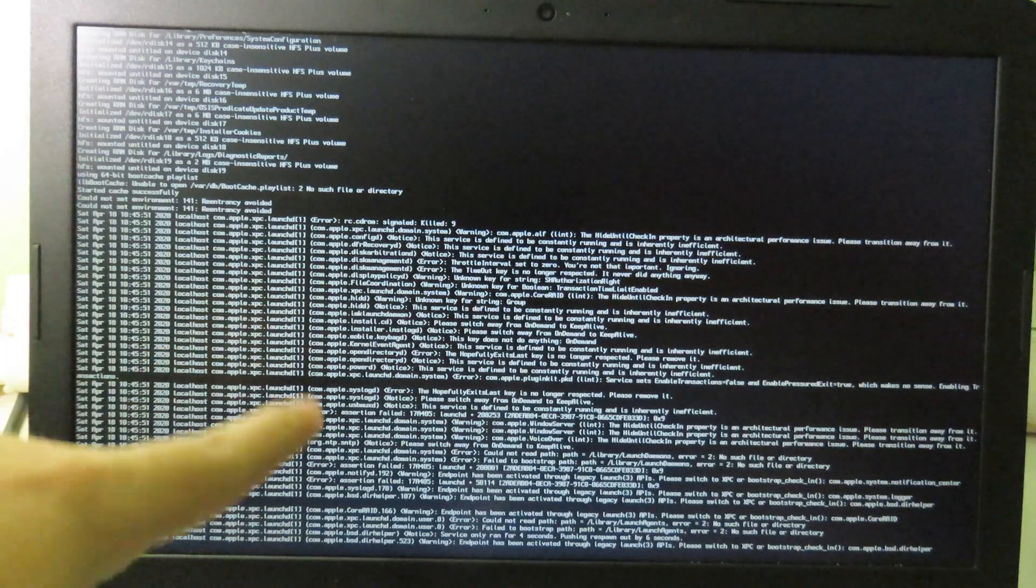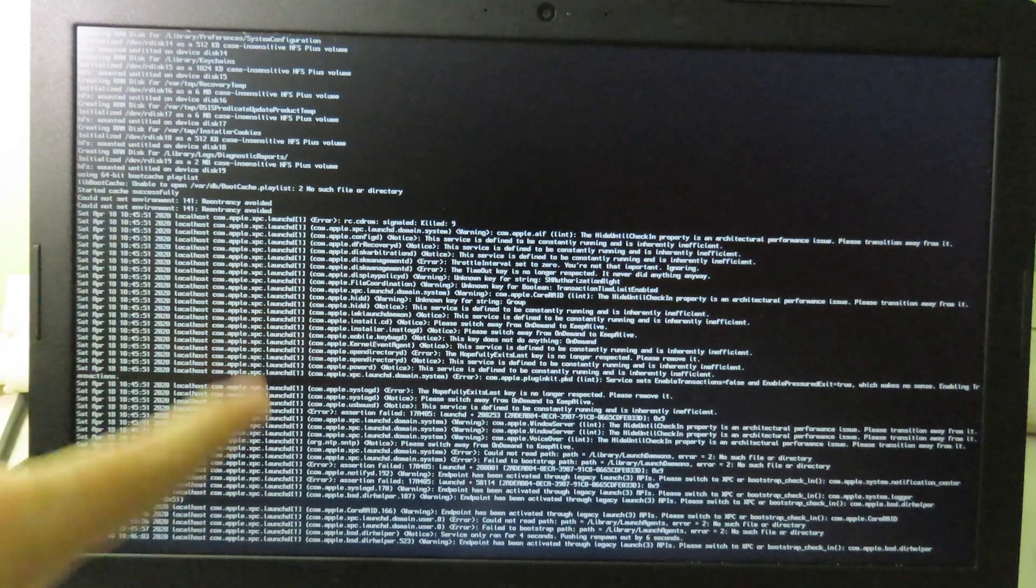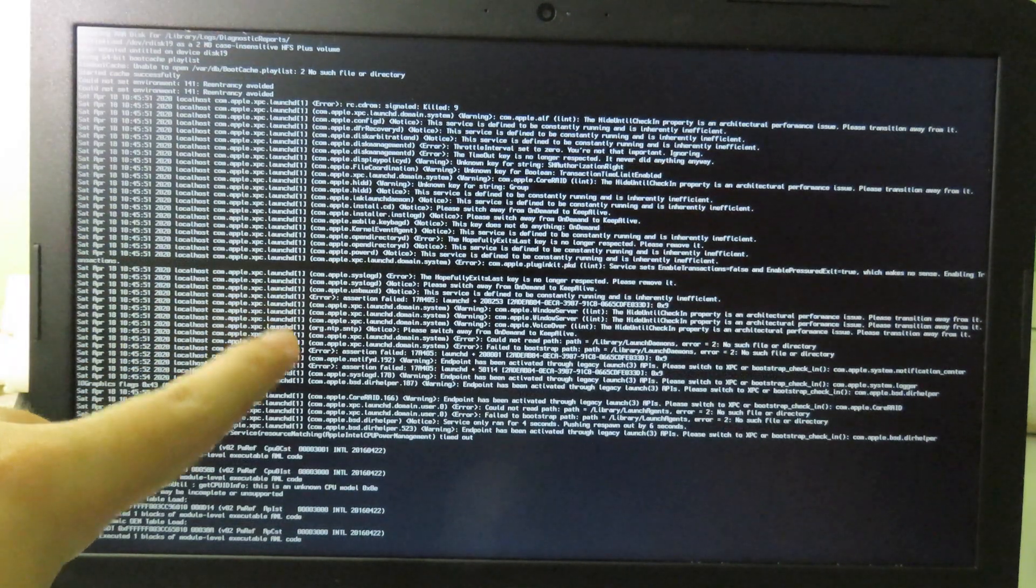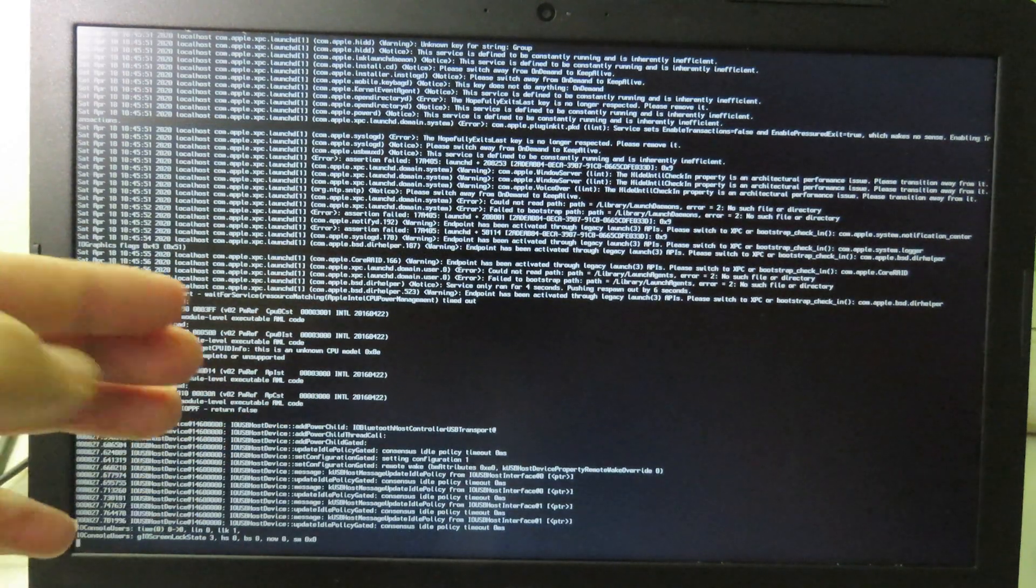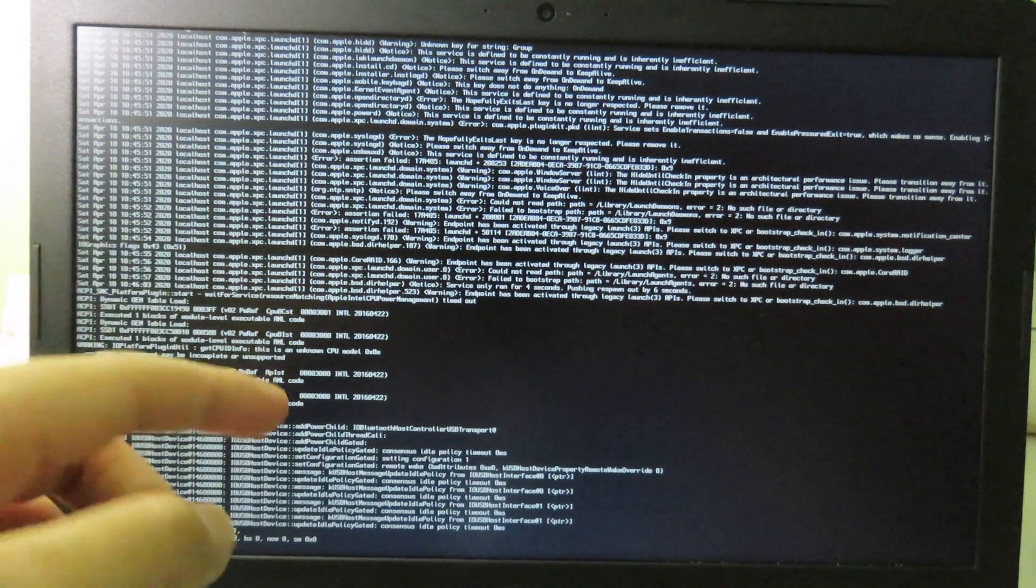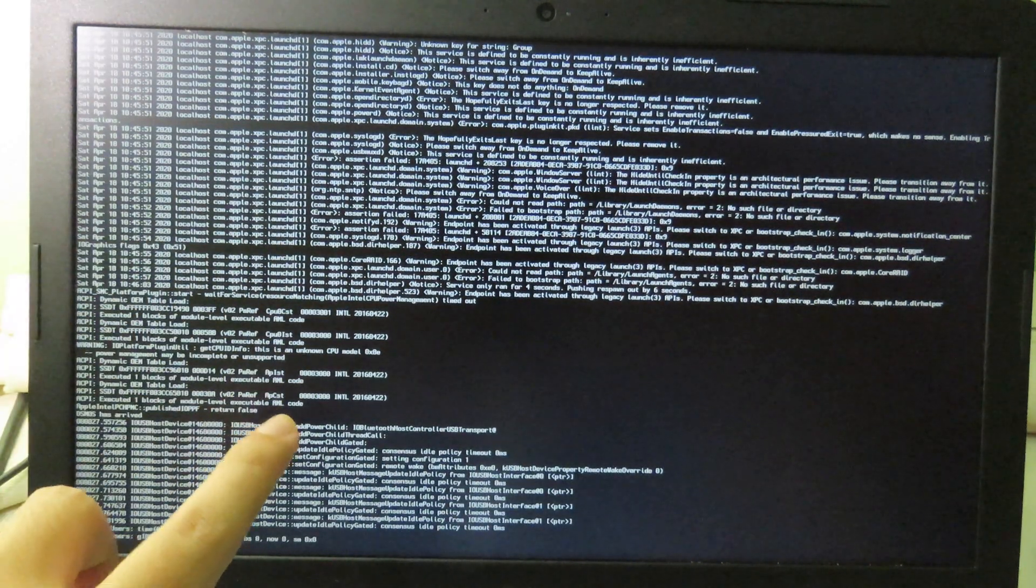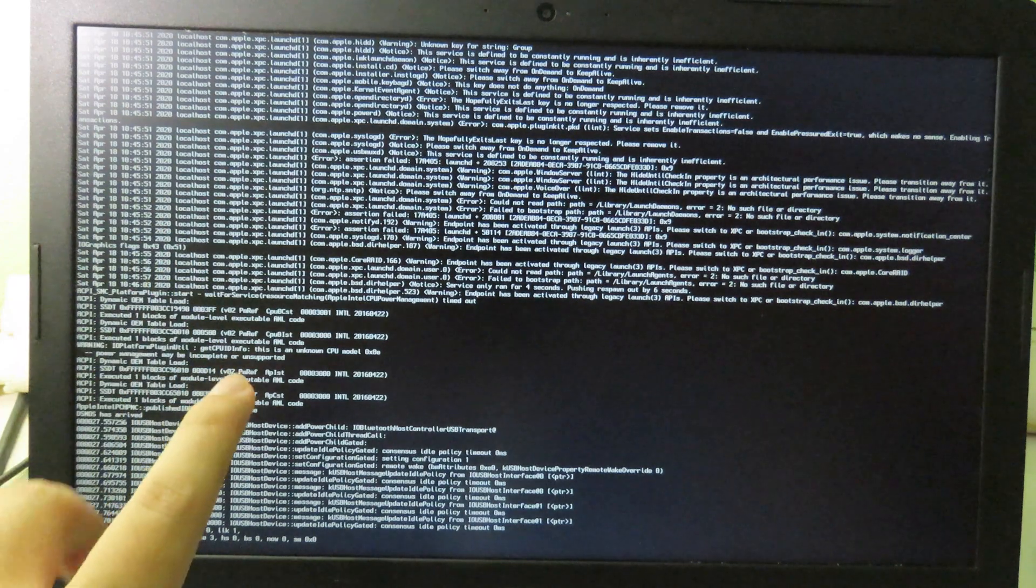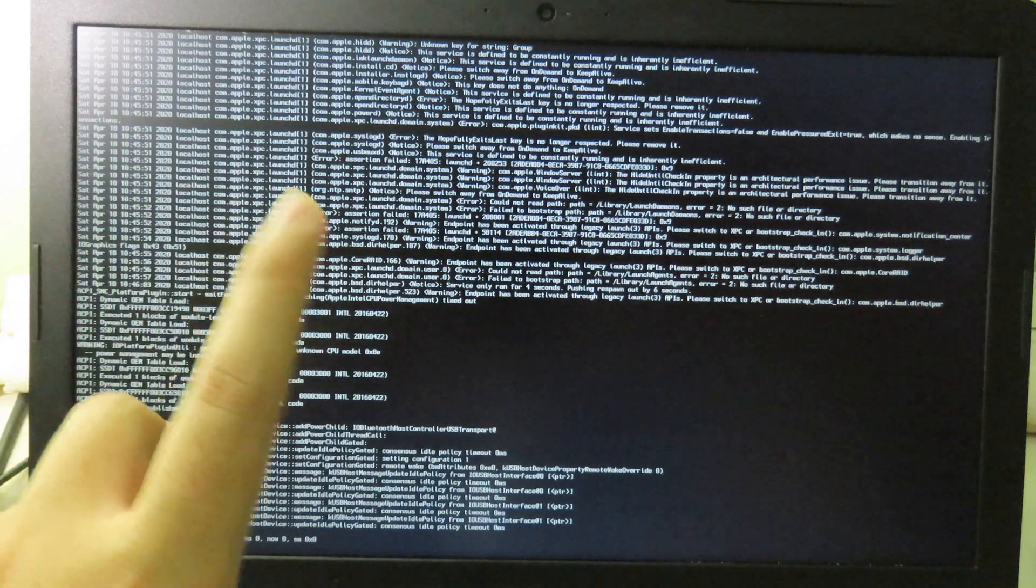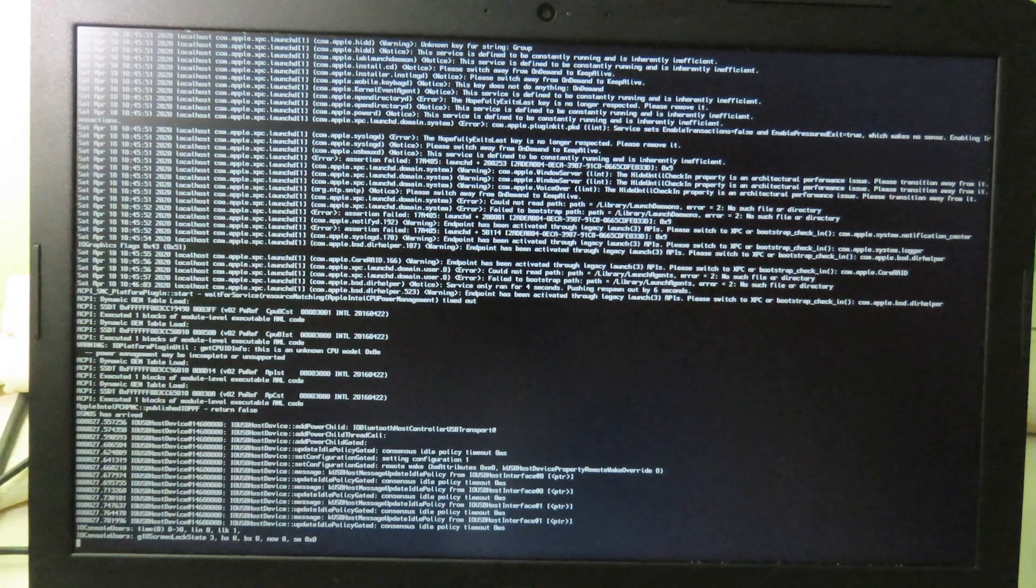If you see the script always moving, it means your computer is supported. However, if it's stuck for a long period of time, it may not work for your PC. You need to try another one.